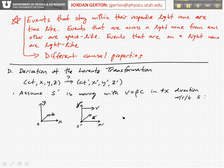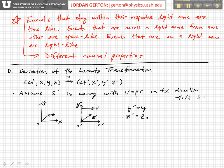In this case, we've already seen that Y prime is equal to Y and Z prime is equal to Z. So all we have to do is worry about transforming the time coordinate and the X coordinate.